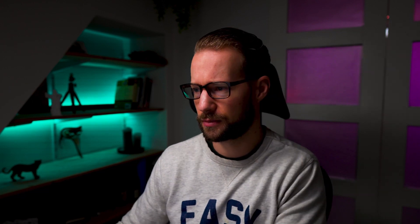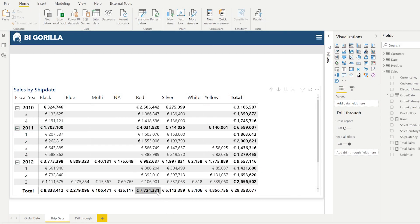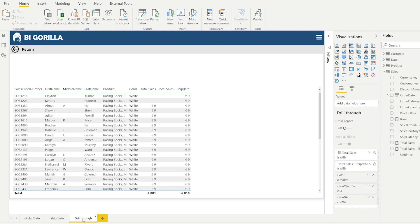Ideally, when drilling through from either an order date or a ship date context, you'd only see the lines relevant to that specific measure. The solution uses calculation groups, and we need to replace one of those measures on the drill-through page.